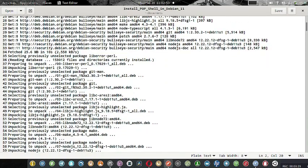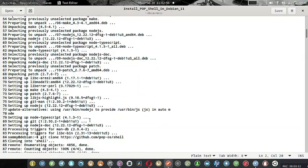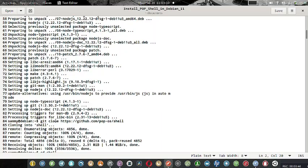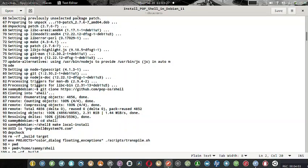You can see everything is getting installed. It will update the alternatives so the system will now use /usr/bin/nodejs to provide /usr/bin/js in auto mode. It will set up the package node-typescript, and then the system will automatically git clone into github.com/pop-os/shell. We are downloading the Pop OS shell code from the GitHub page and that will be installed on your system. You can see the installation is going on.